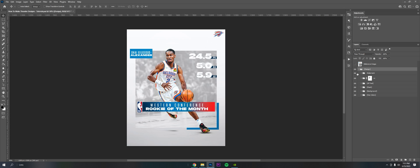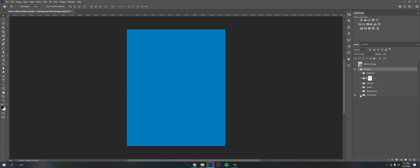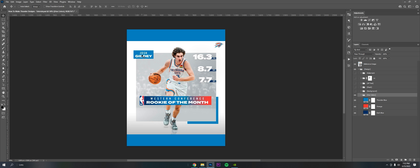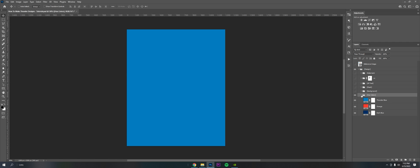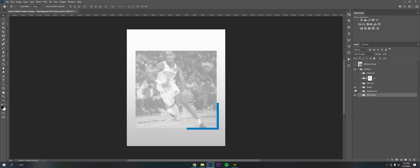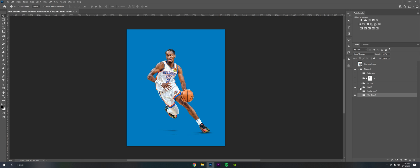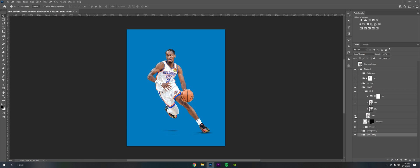I start all these documents off with hex colors so I can pull from to use throughout, because you can see the blue here, the orange, things like that. It's just handy to have it in the document. I'm gonna start off with the mask because it's kind of all based around that.